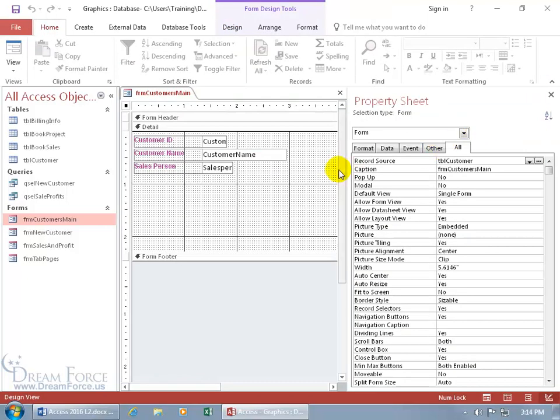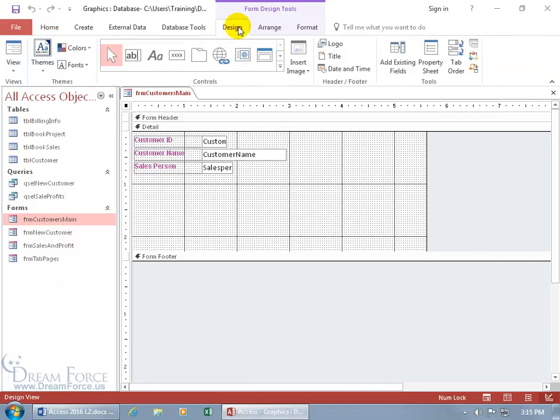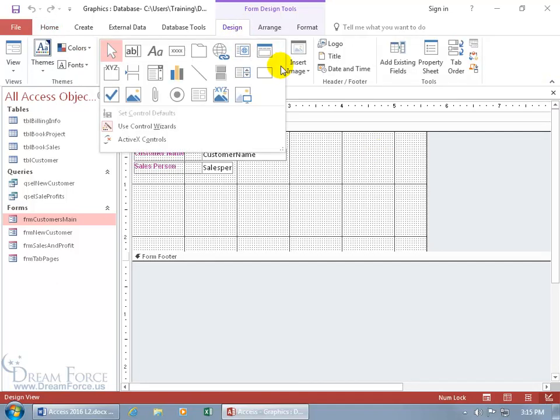Let's close out of here. Now that we have a link, we can insert a form in here as a subform. Let's close out of the property sheet. To do that, click on the design tab, go to the controls group, click on more, and it's right there. When you hover over it, it says subform/subreport.